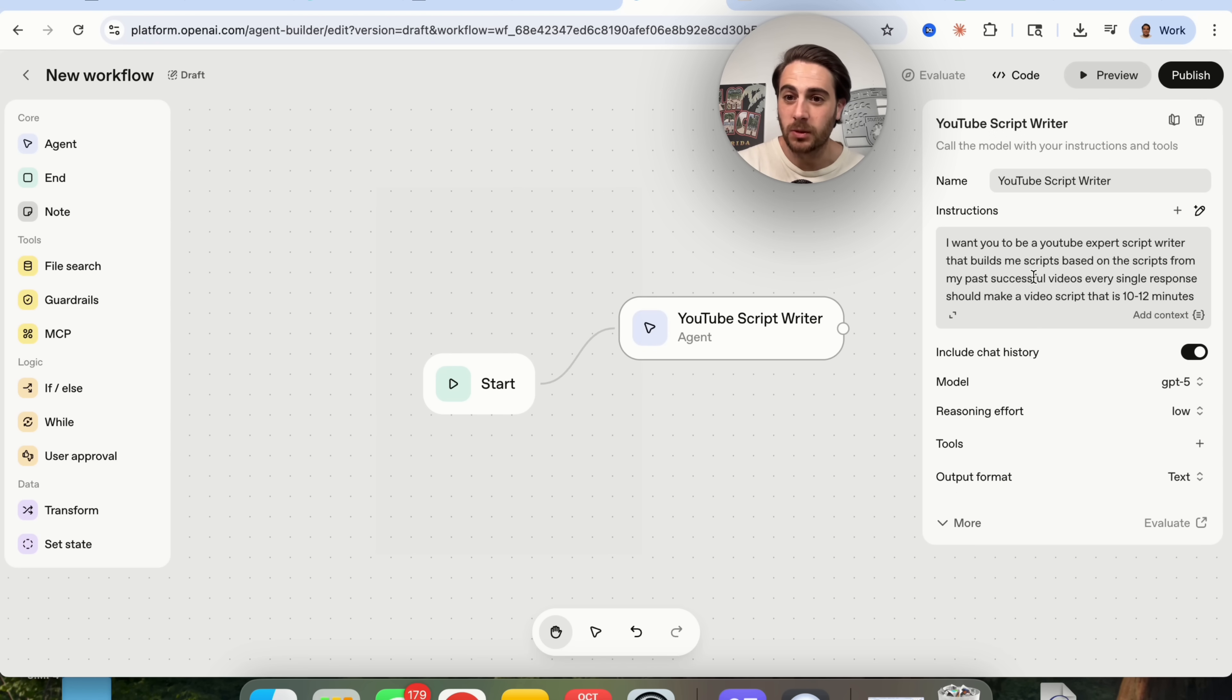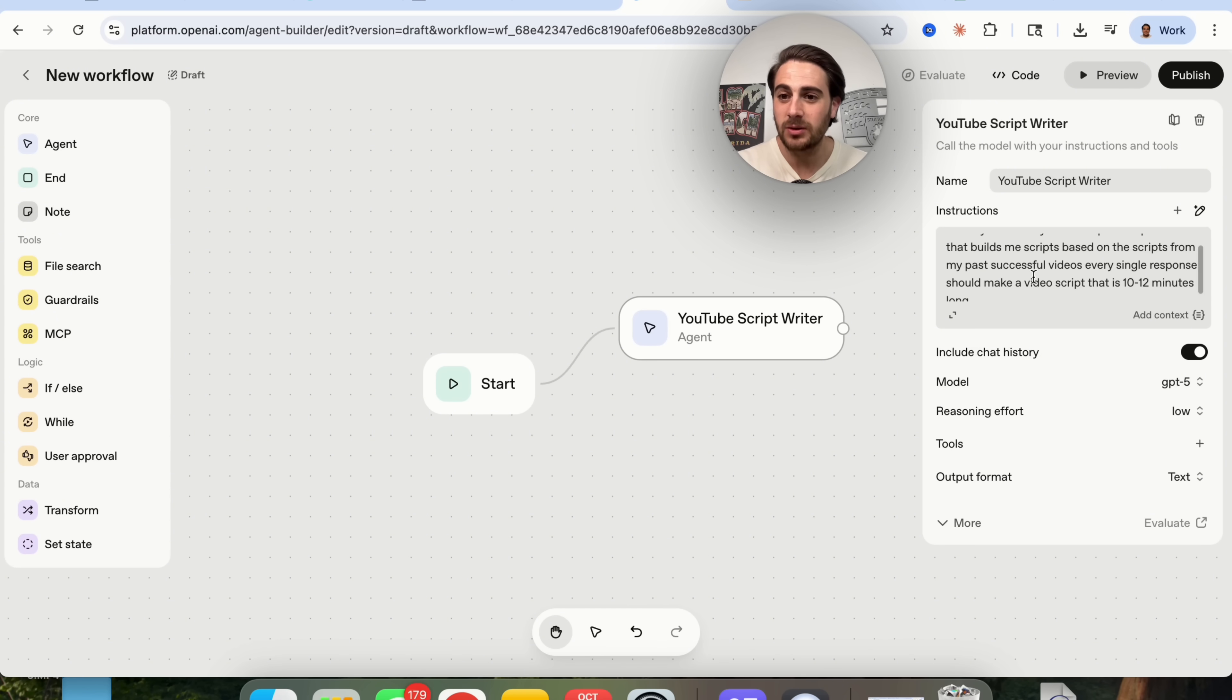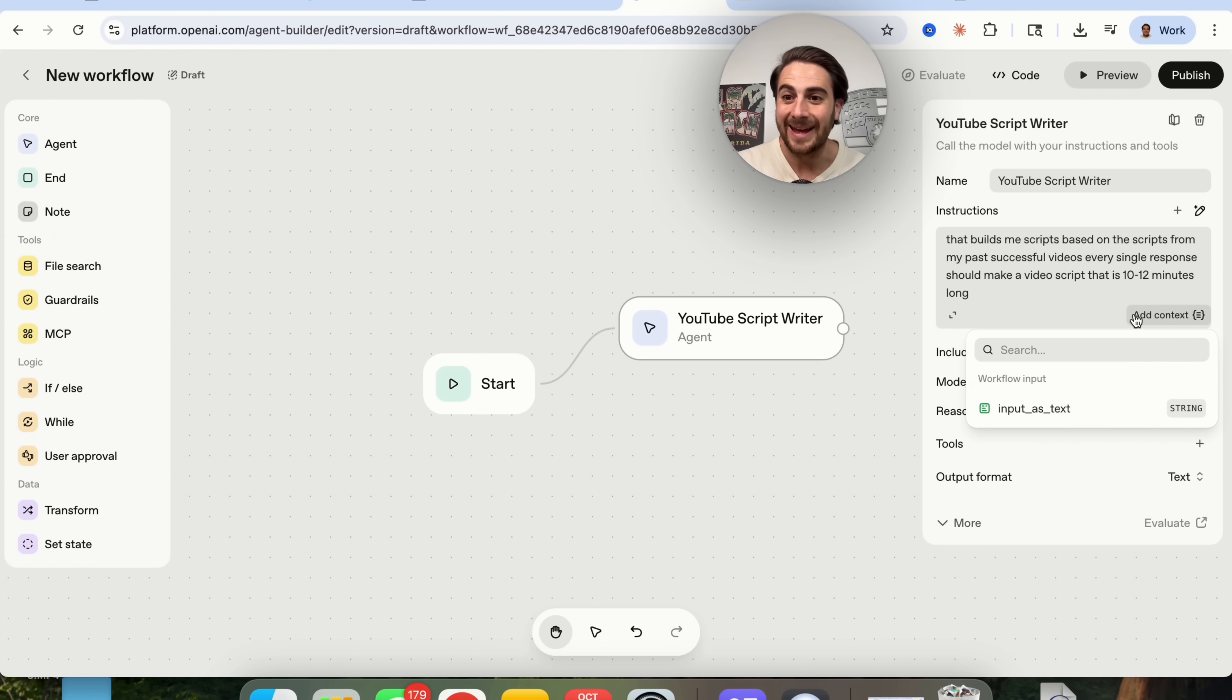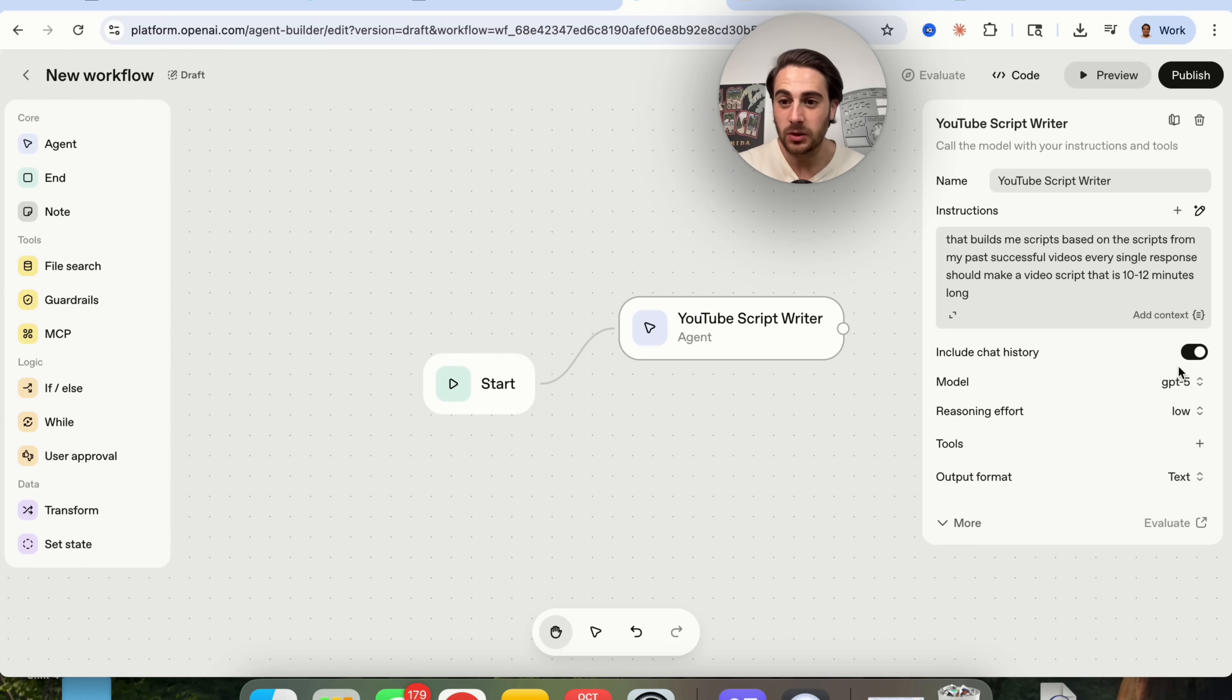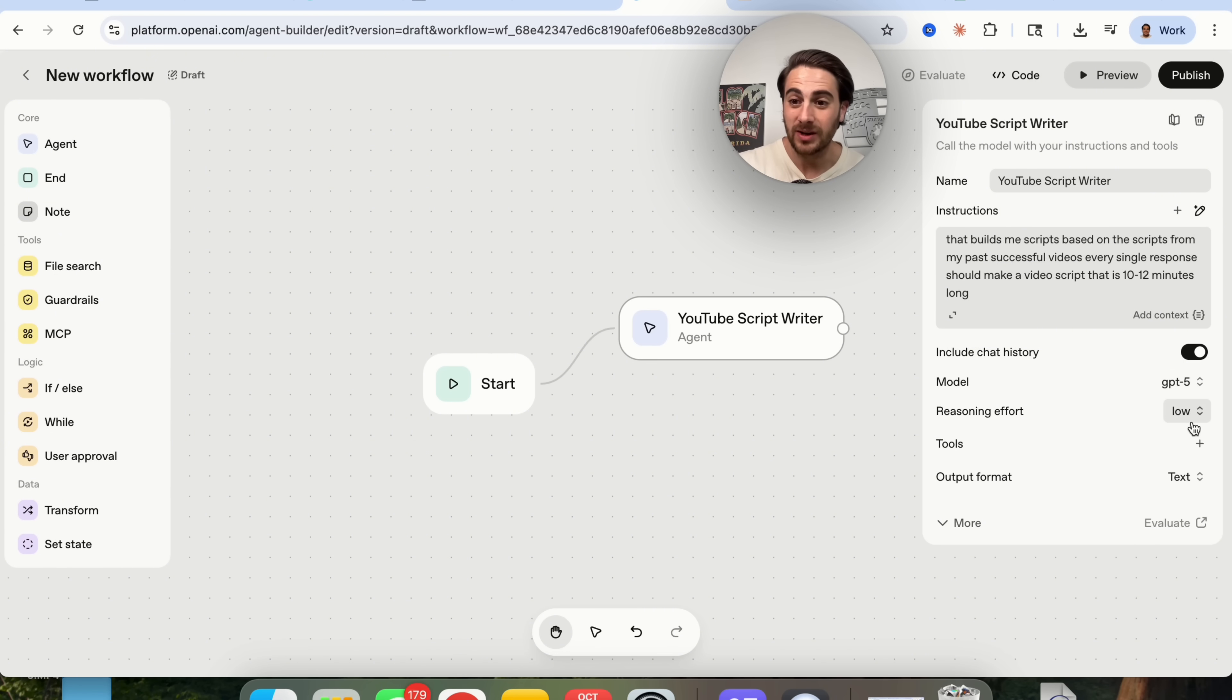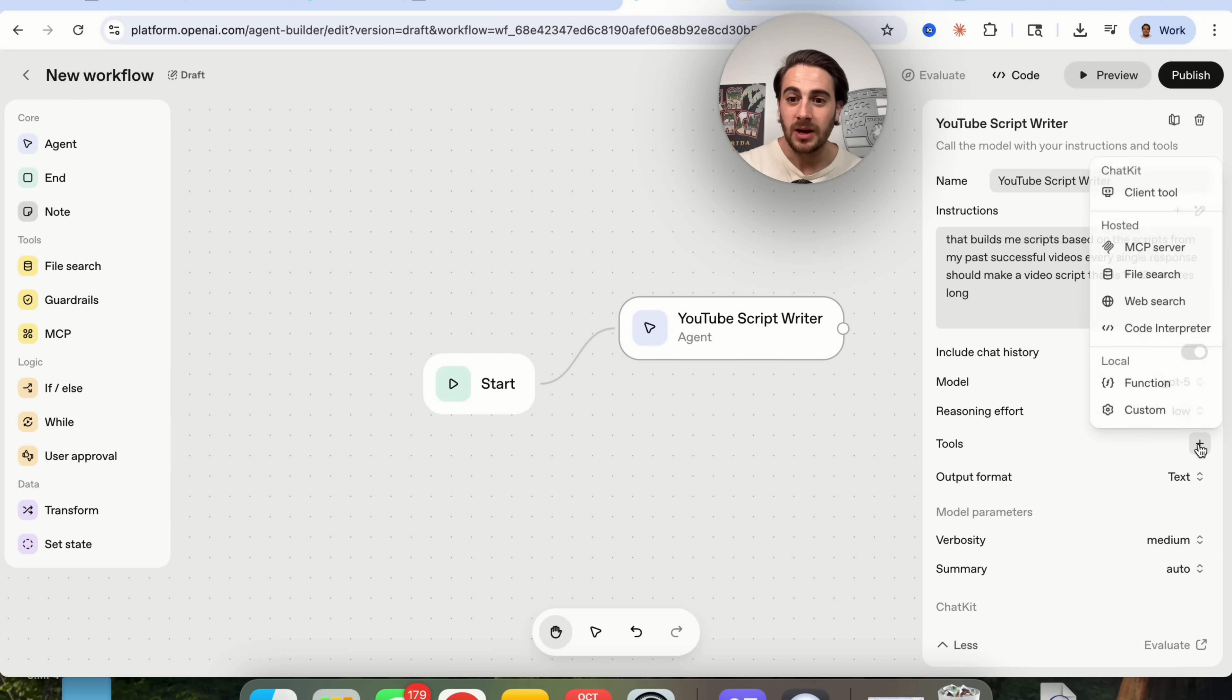You're going to come back over to this agent builder right here and you are going to click start and then you are going to add in whatever type of agent you want. For this particular example, this is going to be a YouTube script writer. And then what I'm going to do is I'm going to replace the instructions right here and then I am going to add this in. I want you to be a YouTube expert script writer that builds me scripts based on the scripts from my past successful videos. Every single response should make a video that is 10 to 12 minutes long. Now we can come in here and we can add in context if we want. We can include the chat history. We could change the model that this uses, the reasoning effort, and all of this and we can even come over here and evaluate it.